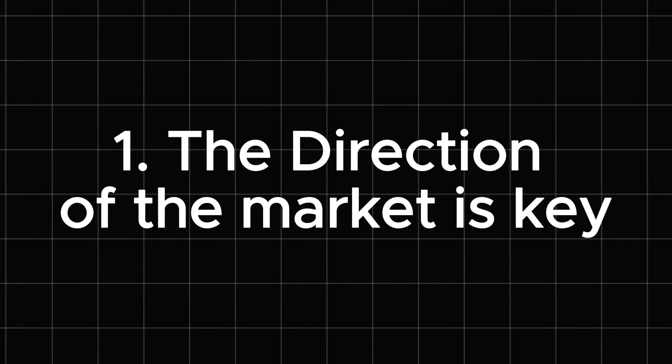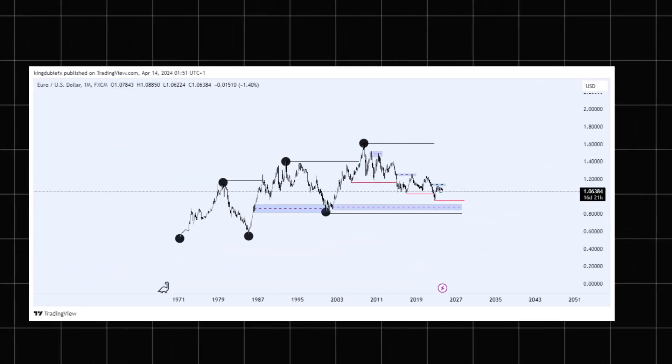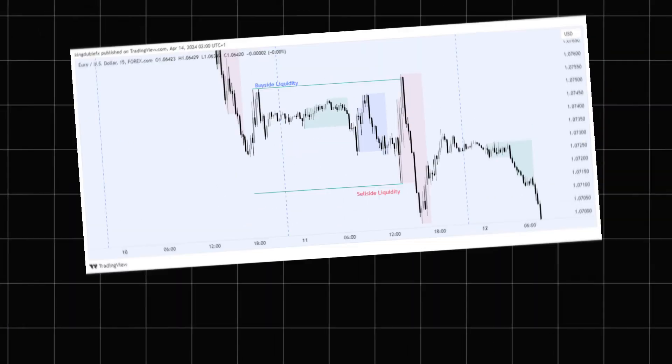Rule number one: the direction of the market is key. Every strategy consists of certain criteria to be met that determines the direction of the market. ICT himself does not trade markets from a higher-high, higher-low kind of methodology. He uses internal liquidity to external liquidity ranges to determine the direction of the market.